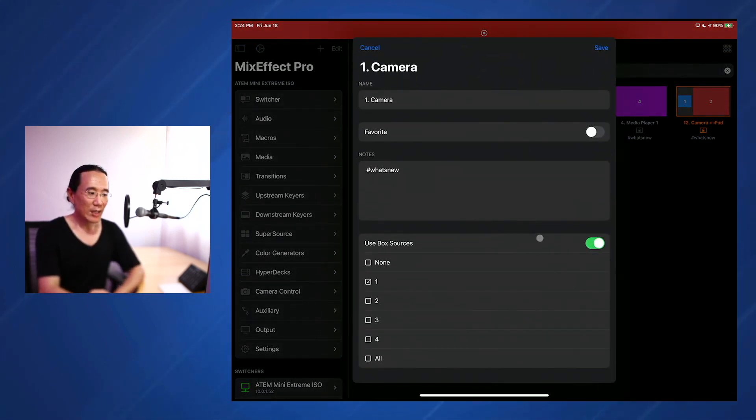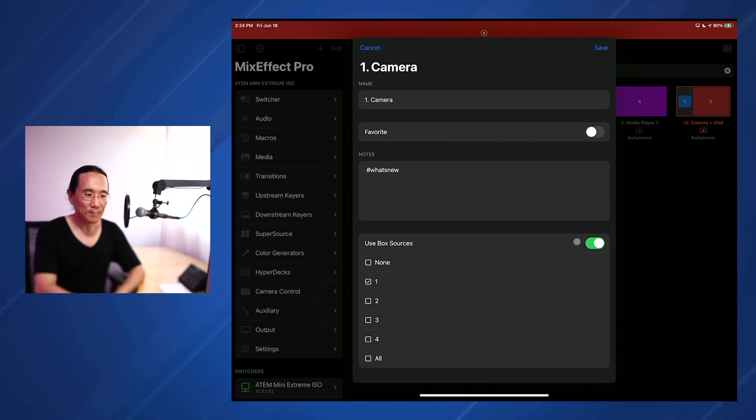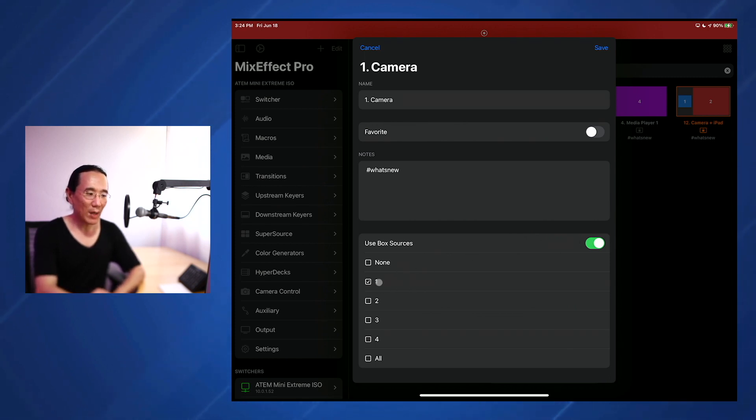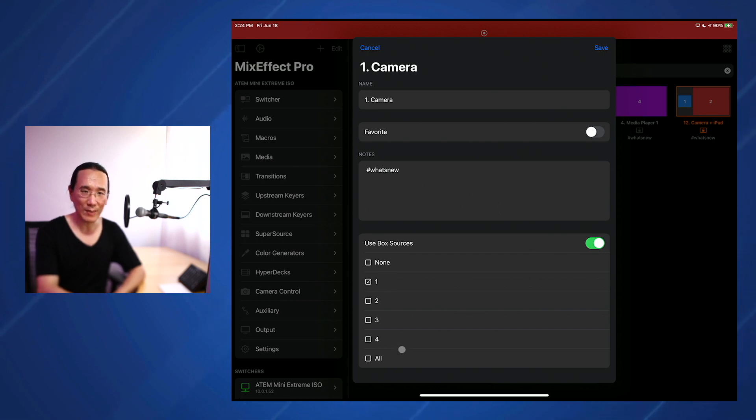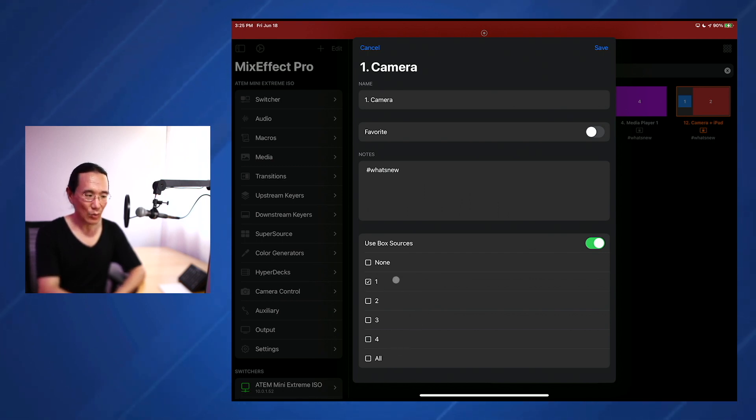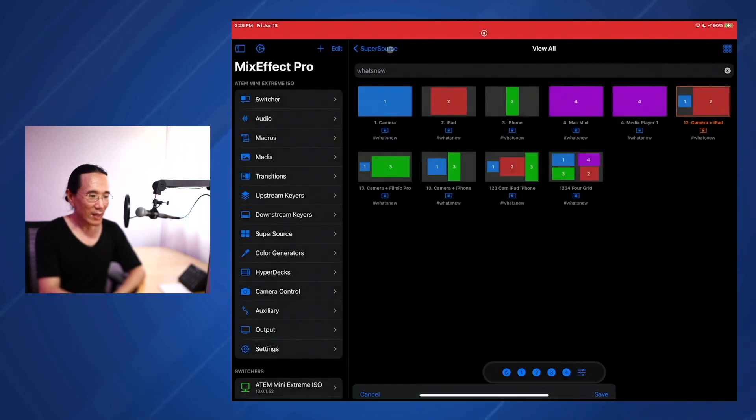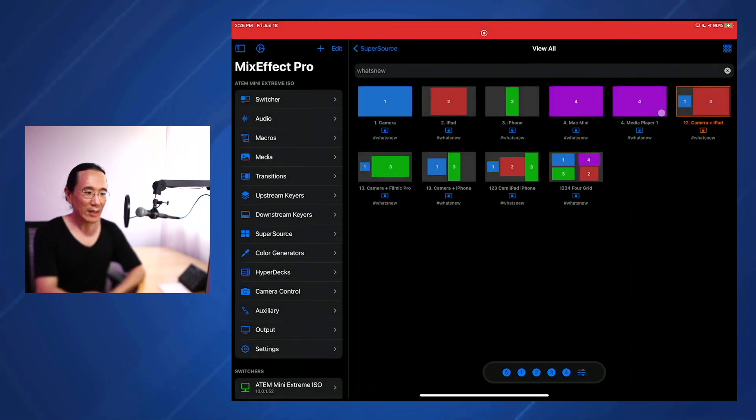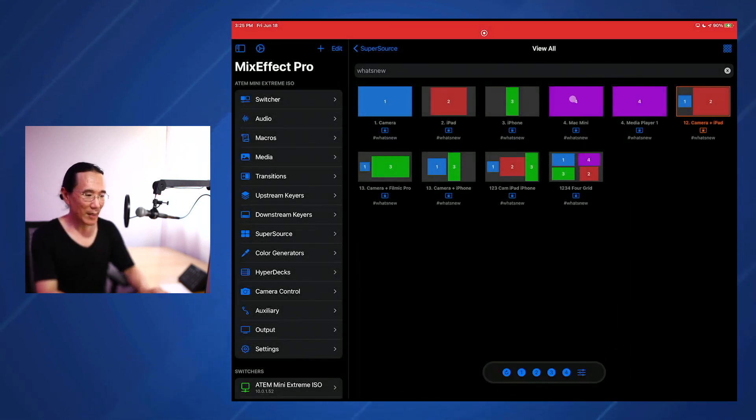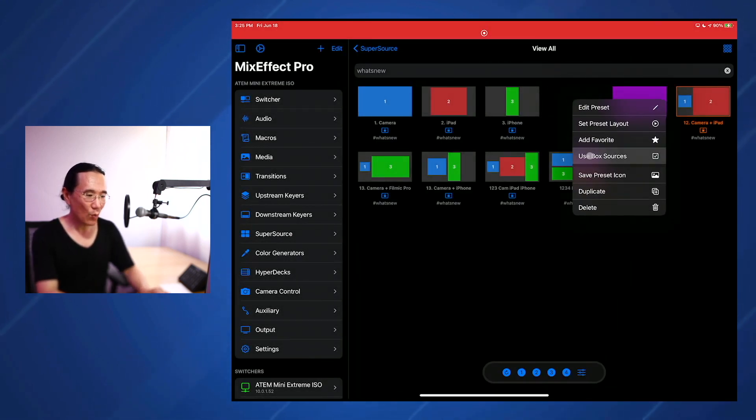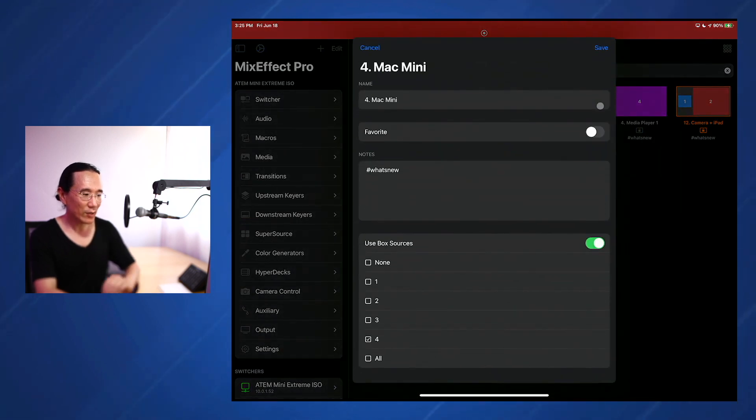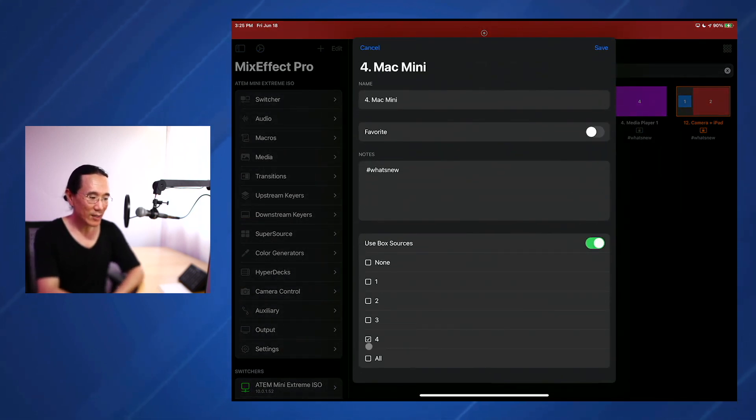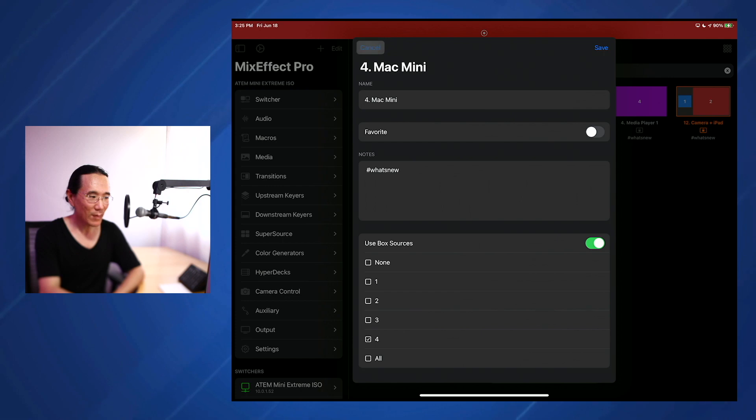And we see some new options. Use box sources. So if use box sources is turned on, that will always remember what box source I've set for the ones that have been checked. So in this case, one is already set to one. Let's take a look at one that I've actually changed up automatically. So number four. We take a look here. I have used box sources set and it's set to lock number four.